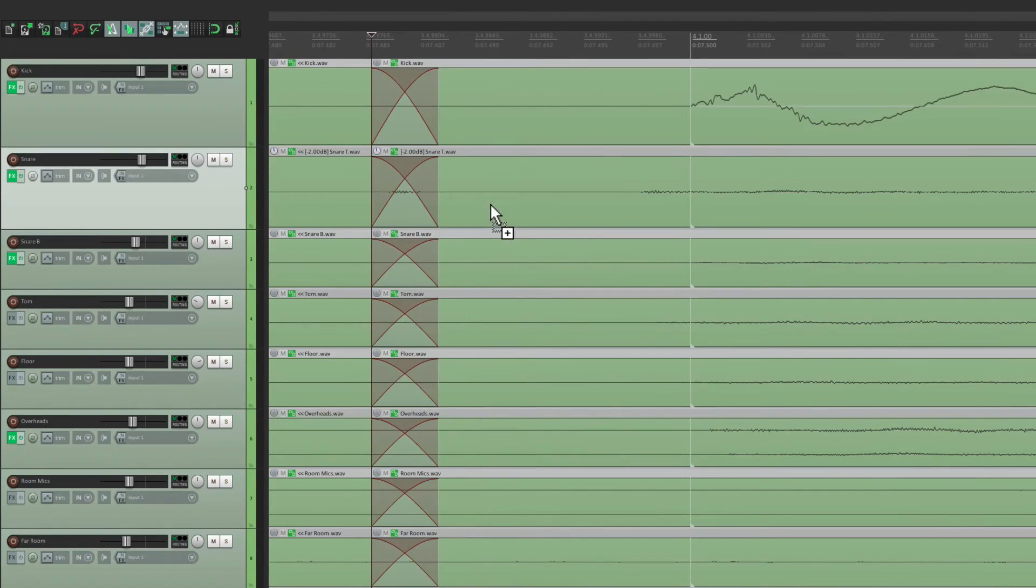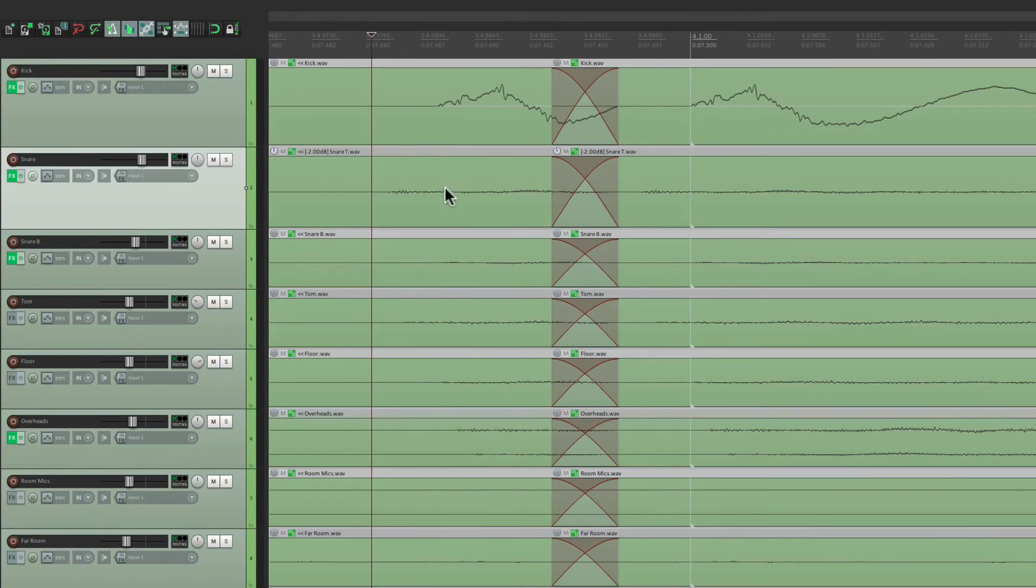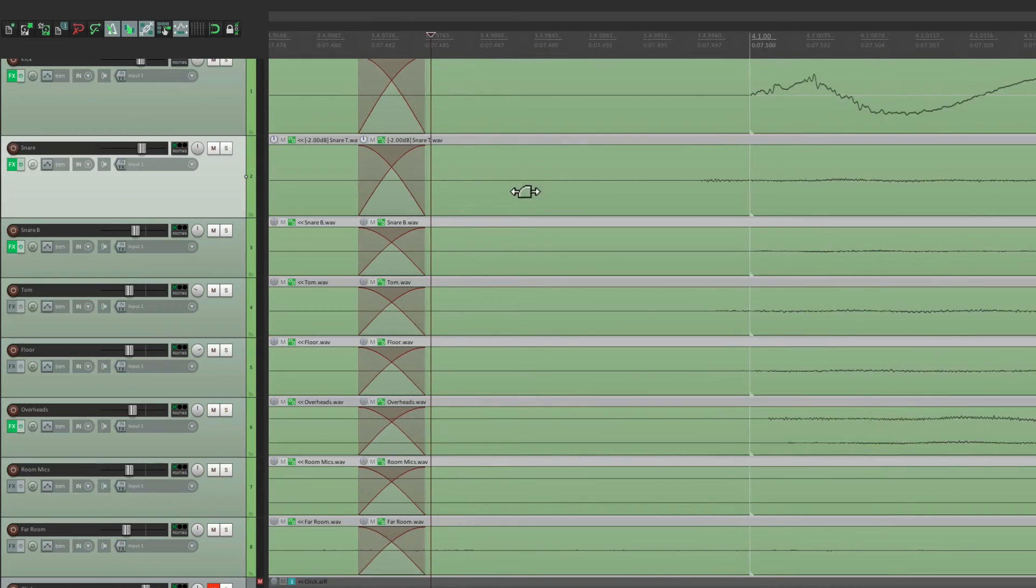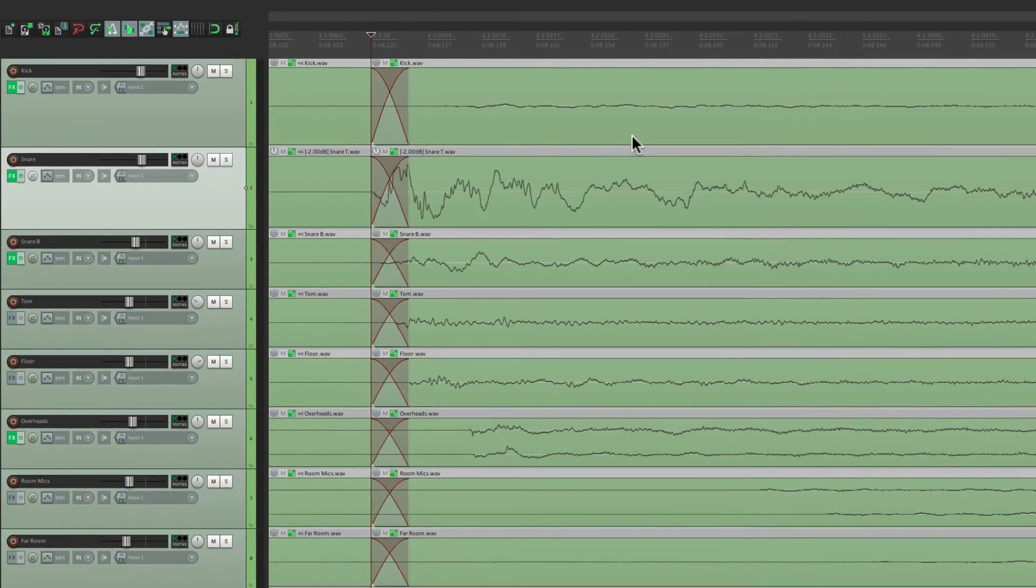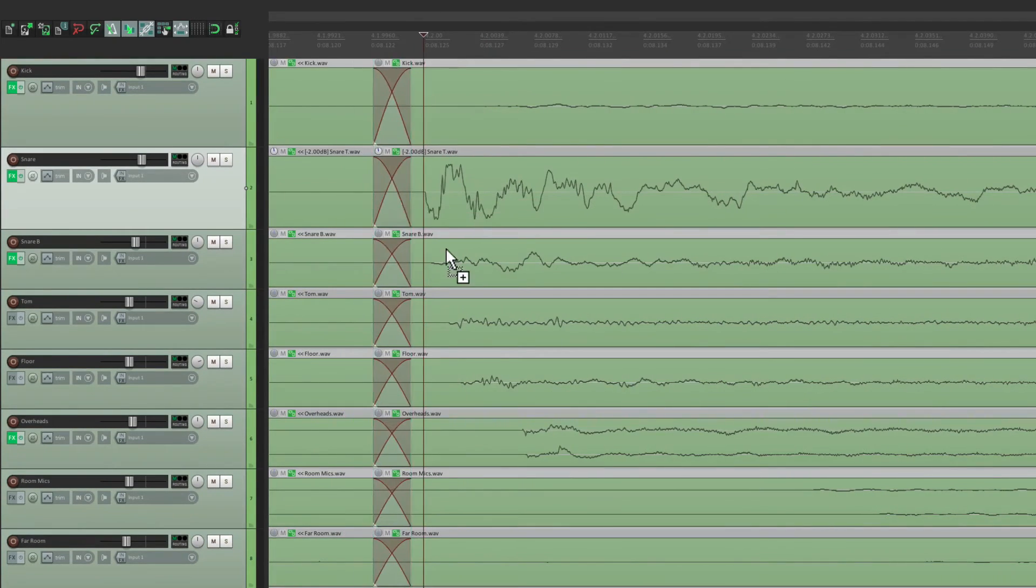And go through each one to make sure there's no glitches. But even if we bring these over, our transients are right in the grid. So just quickly go through each one of these.